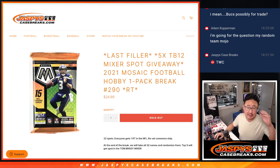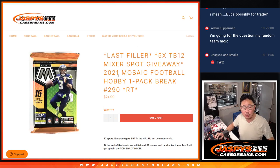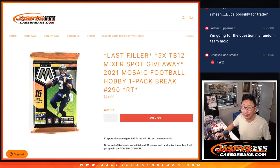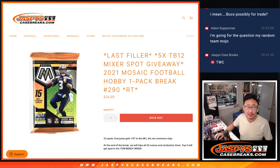Hi everyone, Joe for JaspiesCaseBreaks.com coming at you with a pack of 2021 Mosaic Football Hobby Pack Break number 290, last filler to unlock that TB12 mixer.